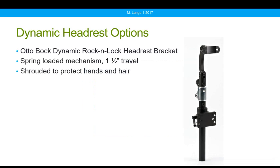Odobock has a dynamic rock-and-lock headrest bracket. The dynamic portion is the silver area, which has a spring and moves about one and a half inches. It is shrouded to protect both fingers and hair for the client. It does work primarily with Odobock head pads.